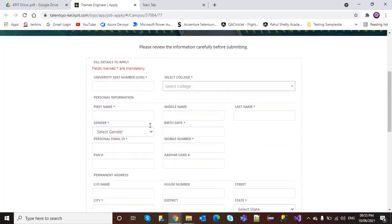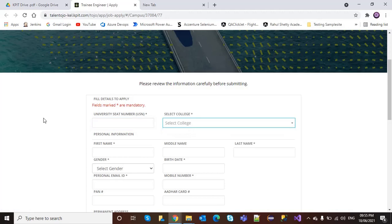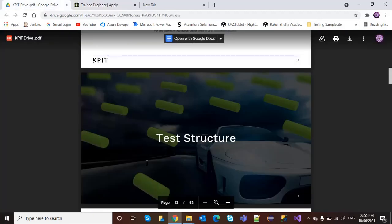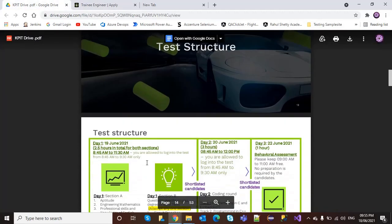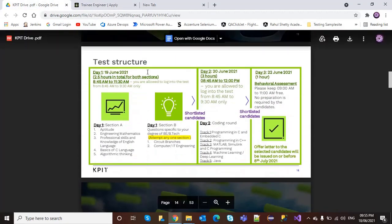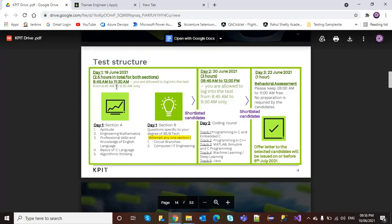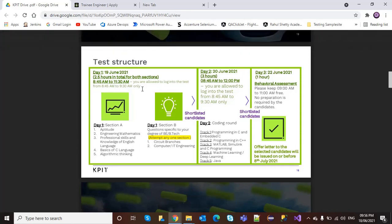The test structure will be Day 1 on 19th June, two and a half hours total for both sections, 8:45 AM to 11:30 AM. You are allowed to log in to the test from 8:45 AM to 9:30 AM only.